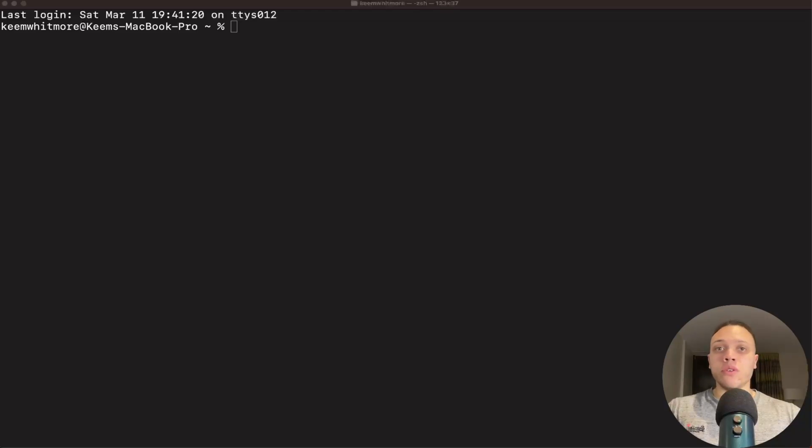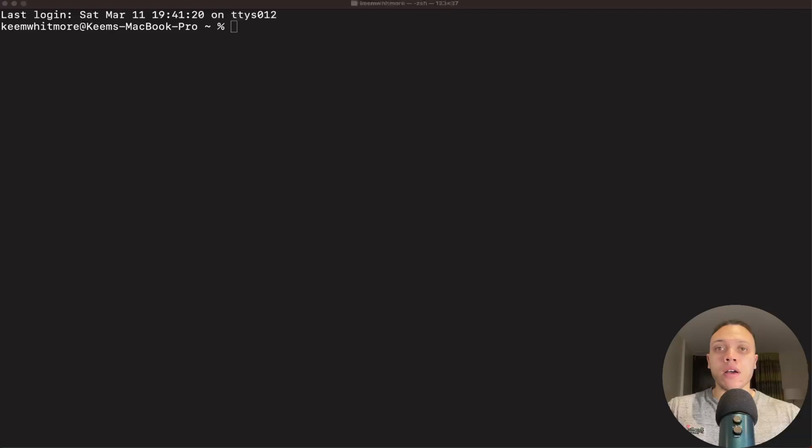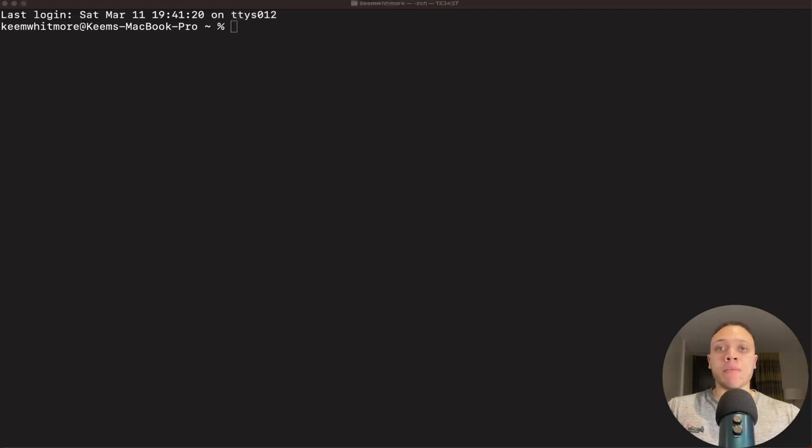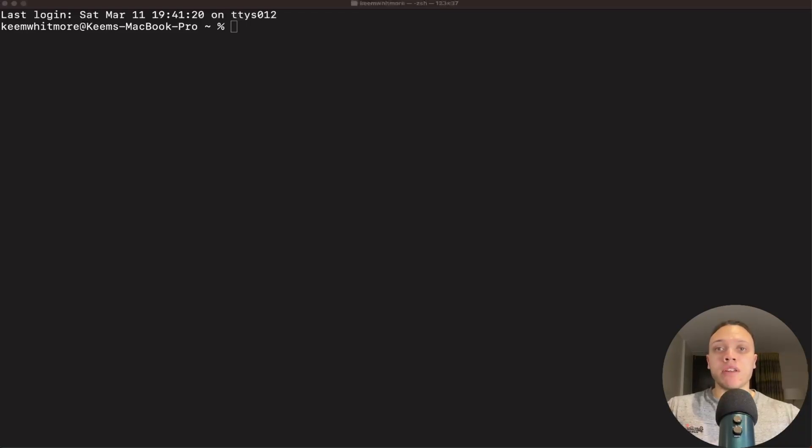This video will show you how to create a Web3 Shopify theme that will work with the new e-commerce kit. My name is Hakim and I'm a Web3 developer working for eBay and my mission is to teach you Web3 development. So let's begin.